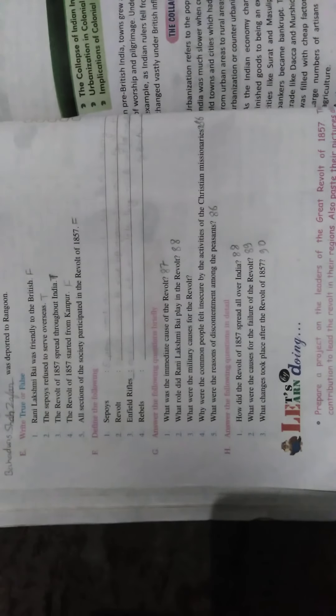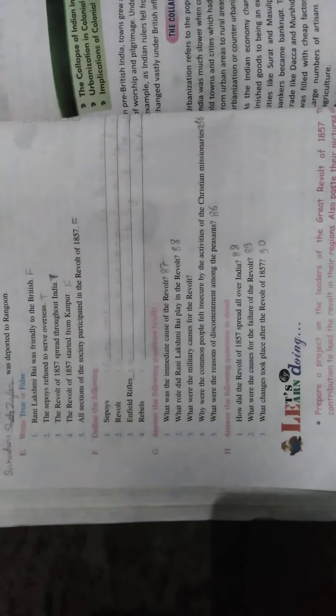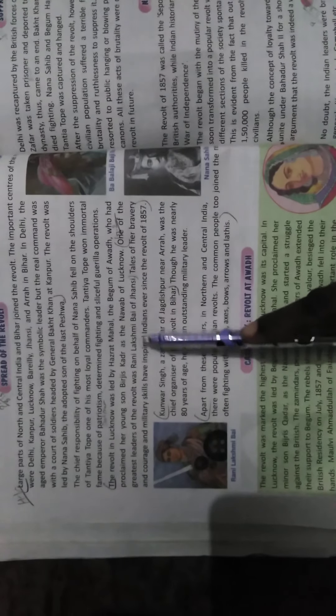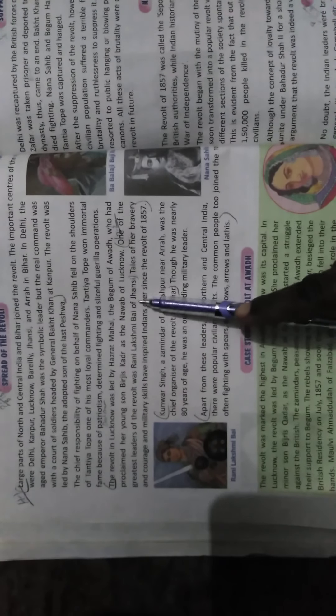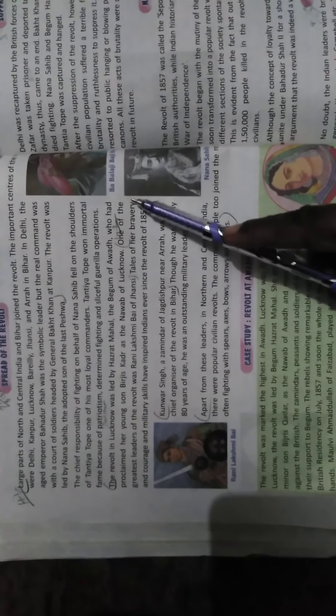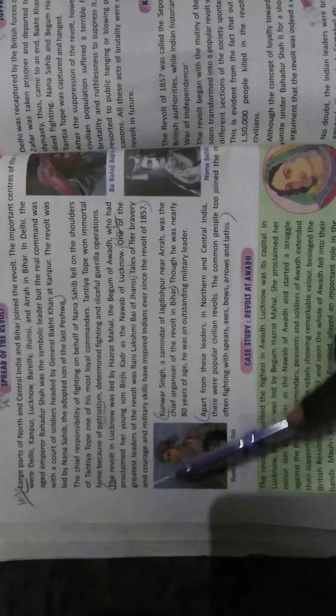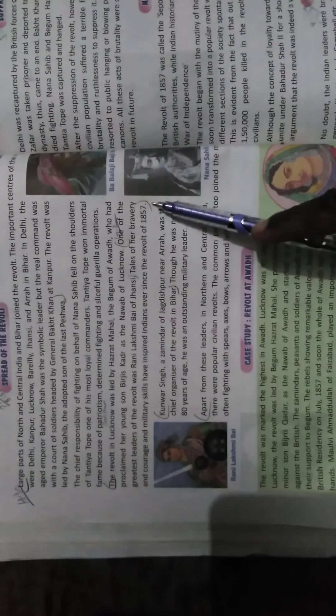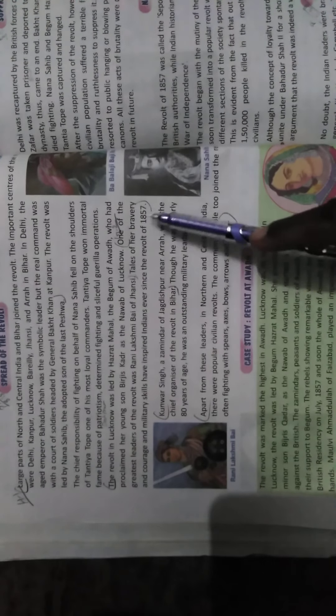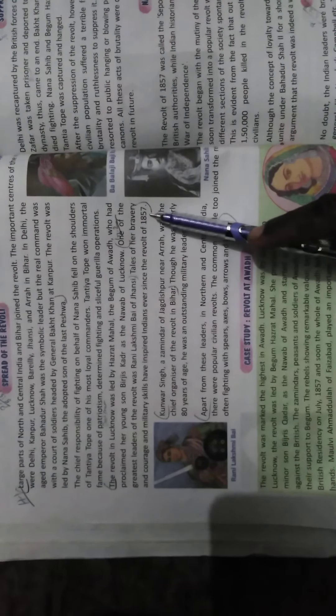Next question: What role did Rani Lakshmibai play in the revolt? For this, come to page number 88. One of the greatest leaders of the revolt was Rani Lakshmibai of Jhansi. Tales of her bravery and courage and military skill have inspired Indians ever since the revolt of 1857.